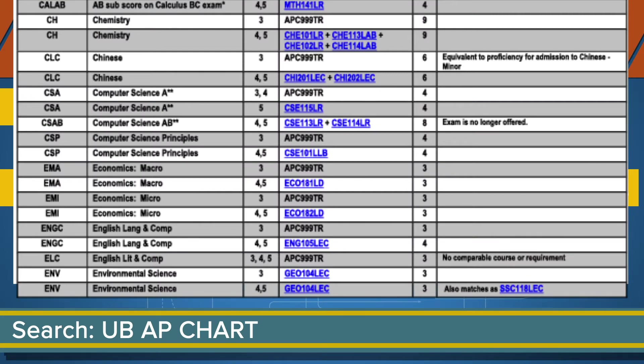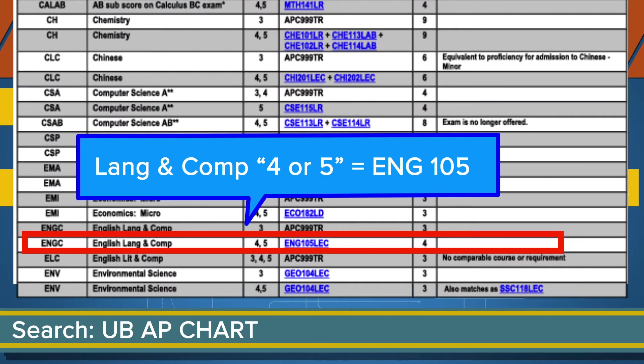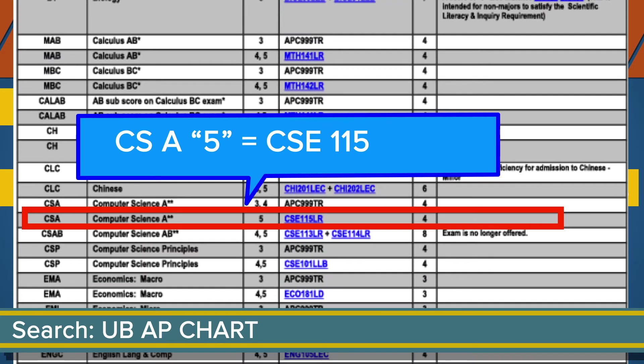As an example, if you took Language and Composition AP and received a 4 or 5, that's equivalent to our English 105. You'd therefore not have to take that Introductory Composition course at UB. Or, a 5 in Computer Science A is equal to our Introductory Computer Science class.